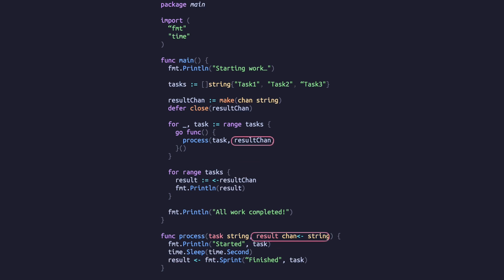When passing a channel to a function, using the arrow in the signature is an optional way to define the channel as read or write only. Omitting the arrow and passing a bidirectional channel is like using the `any` type — unclear and potentially dangerous.